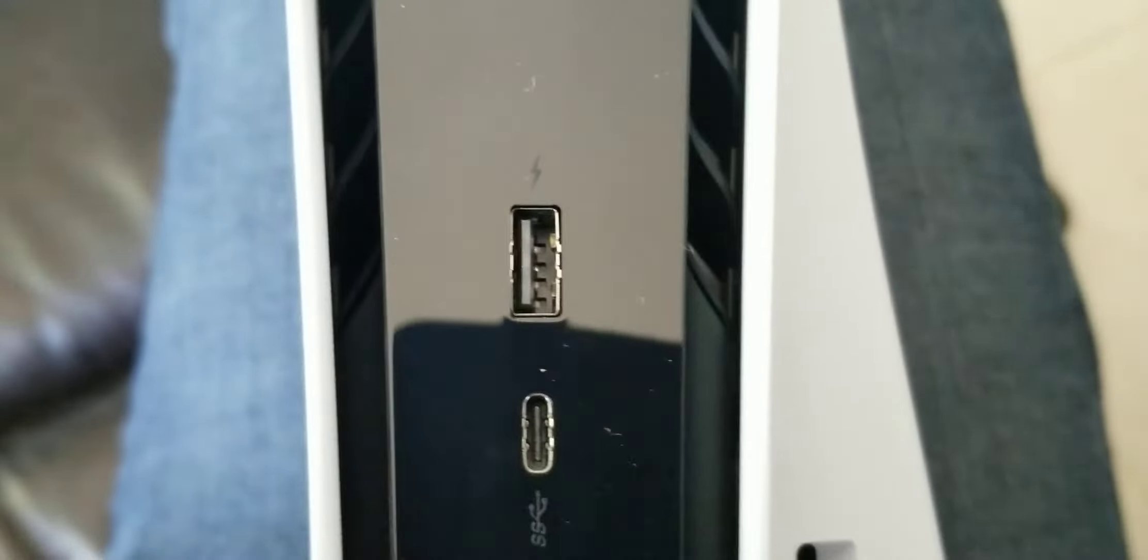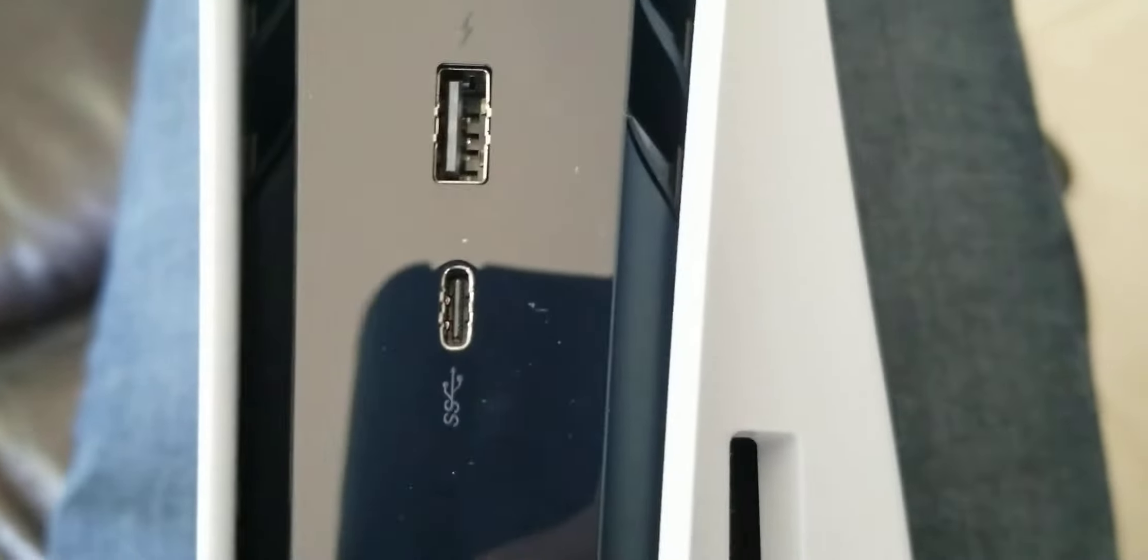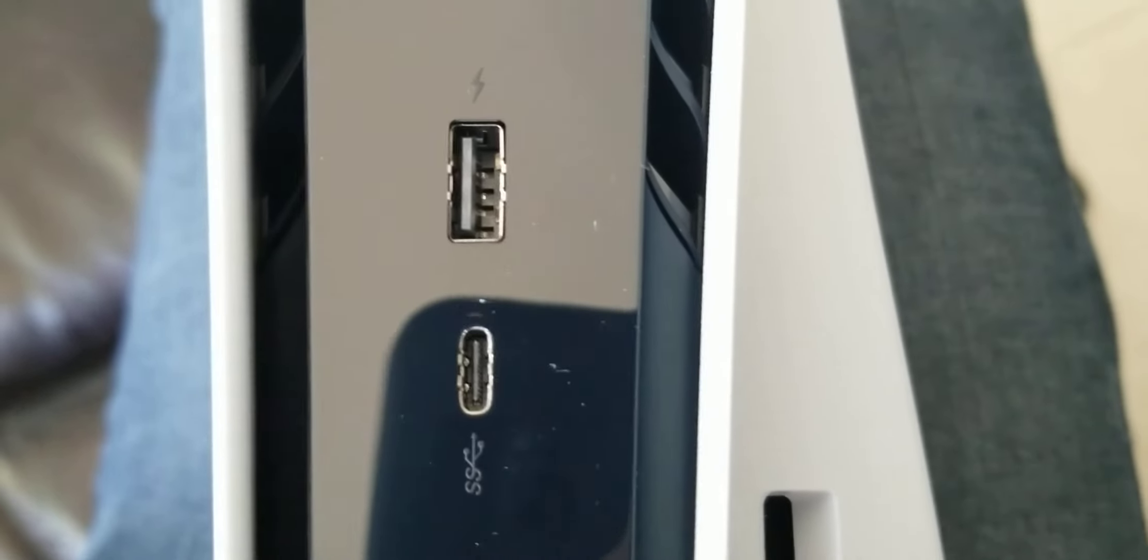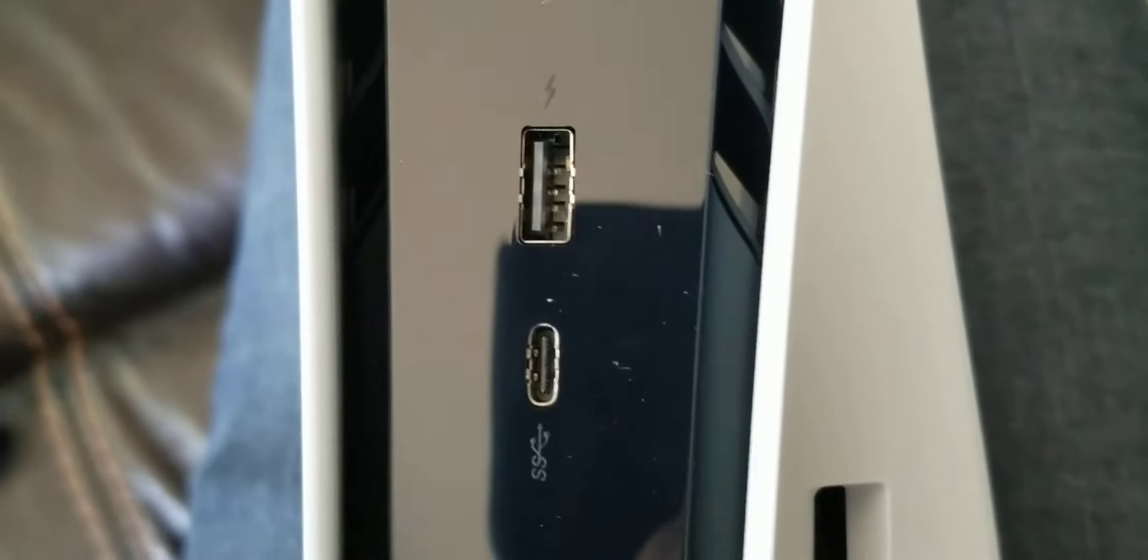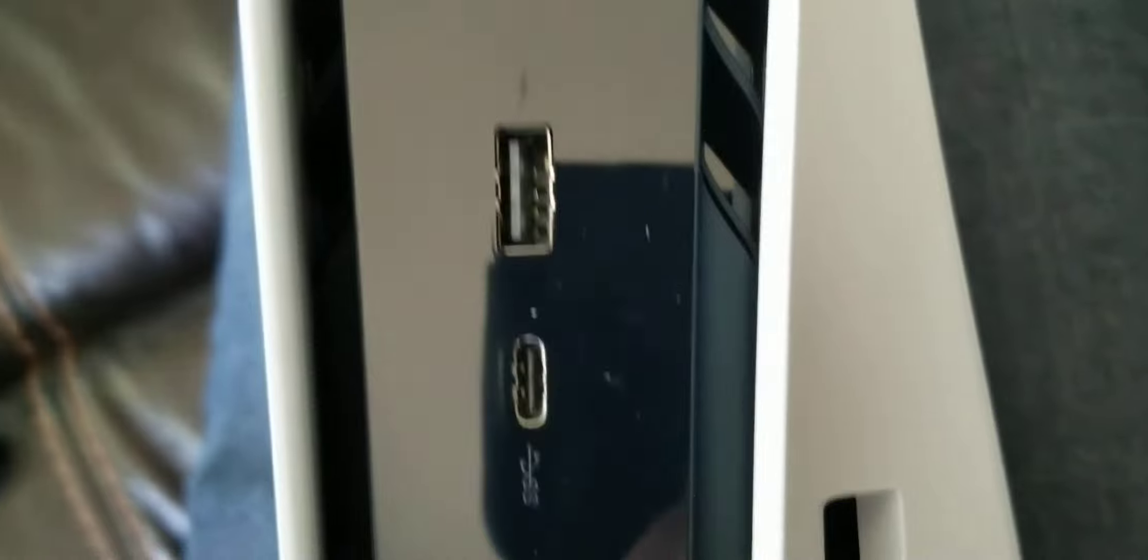Now here they have... Here is one USB 2.0 USB. And one is the C-Type USB.